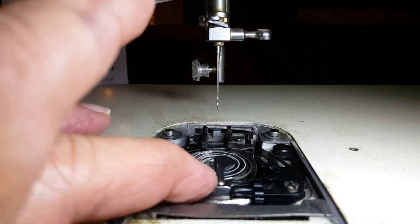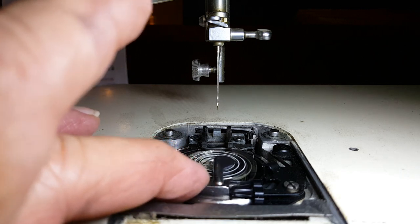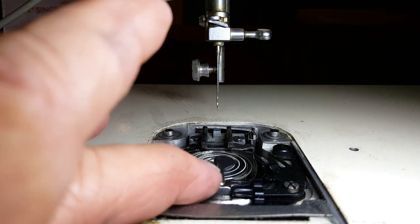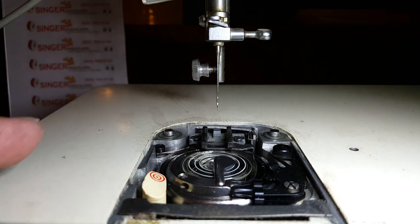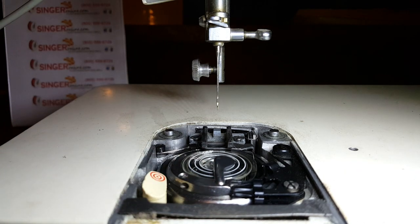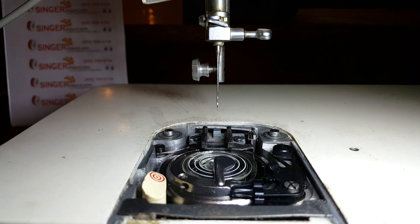So what we're going to do is show you how to adjust this clearance. You want about a 30 thousandths of an inch, just enough for the thread to pass through.